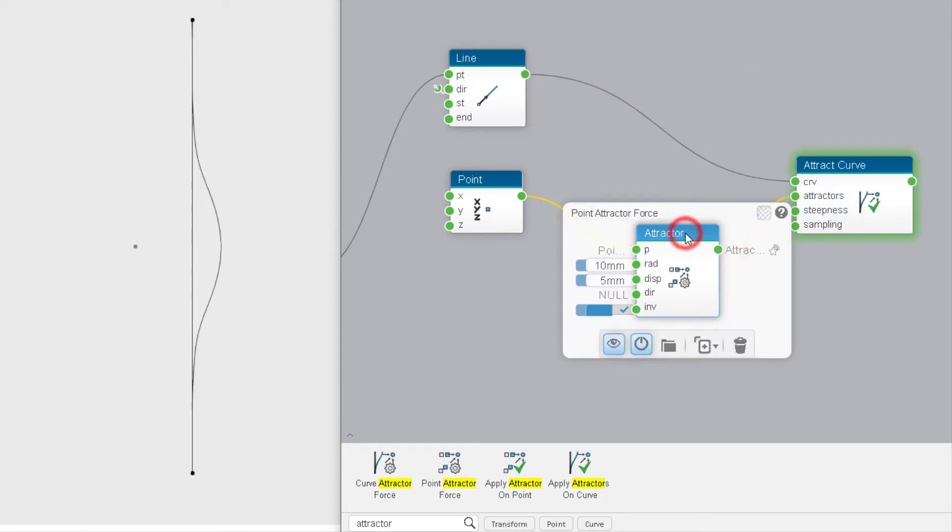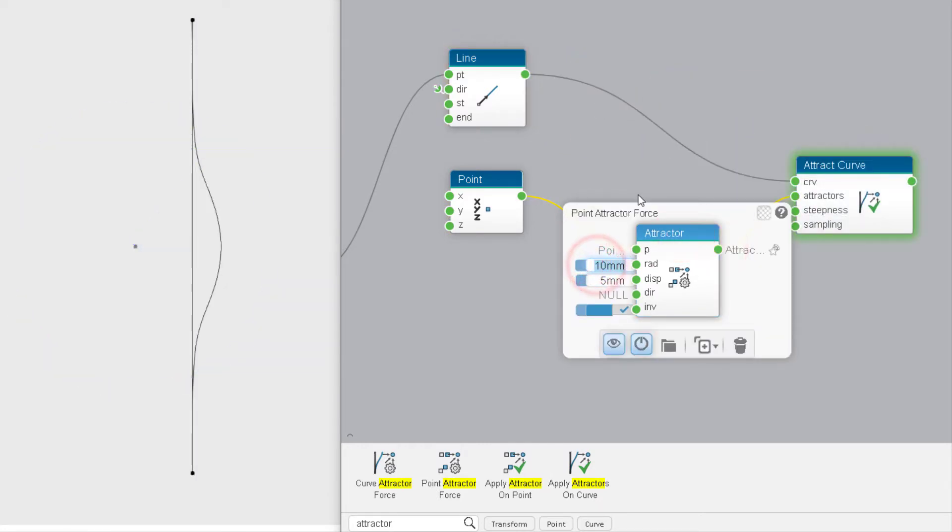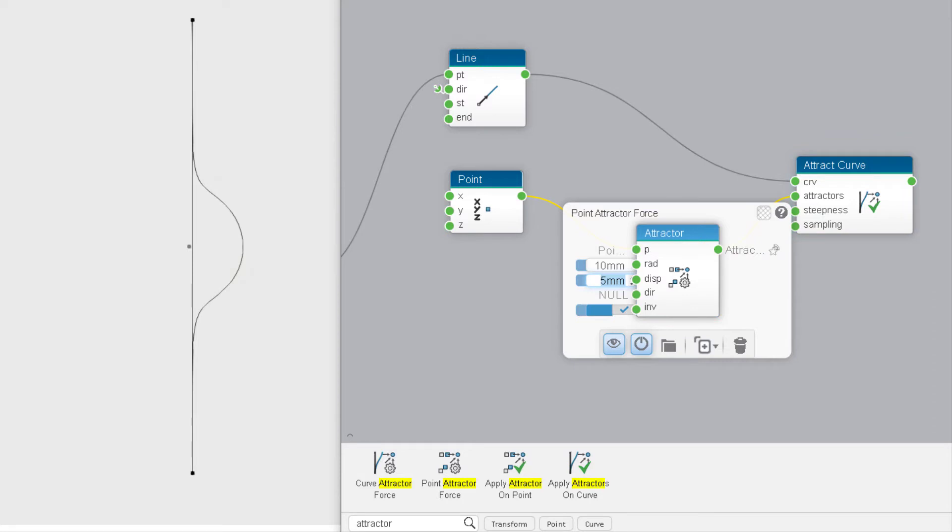The radius parameter is the distance of influence. The displacement parameter is the maximum deviation when the attractor is very close to the target but not on it.